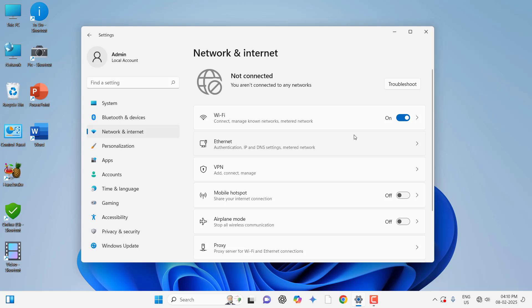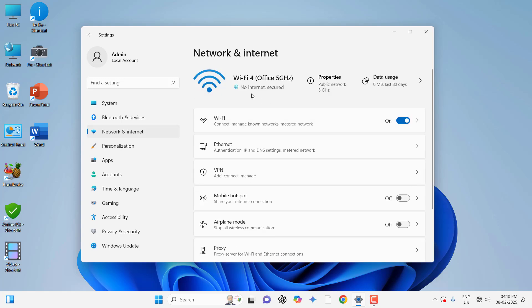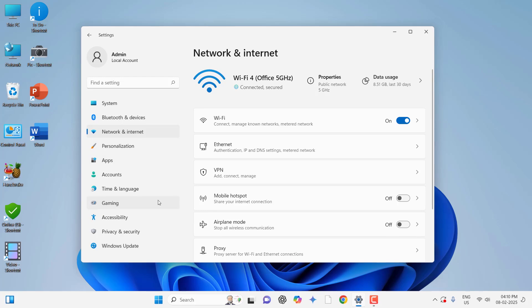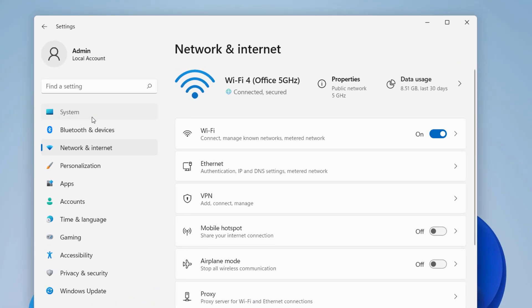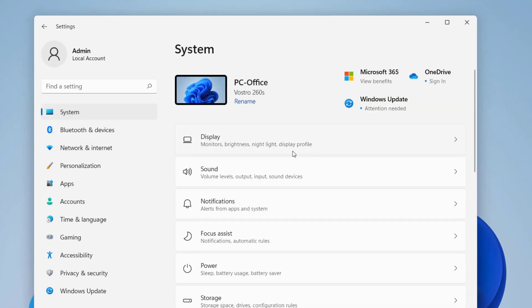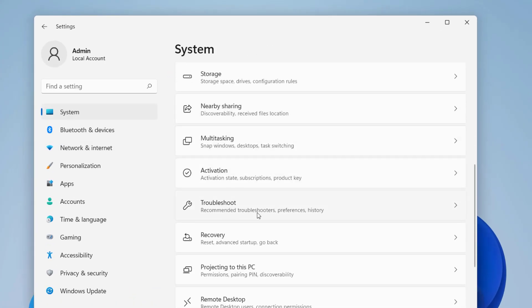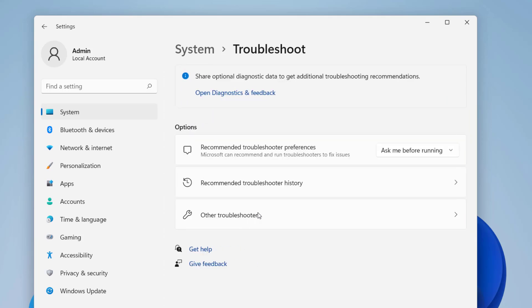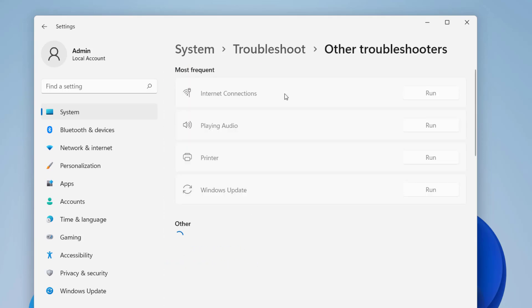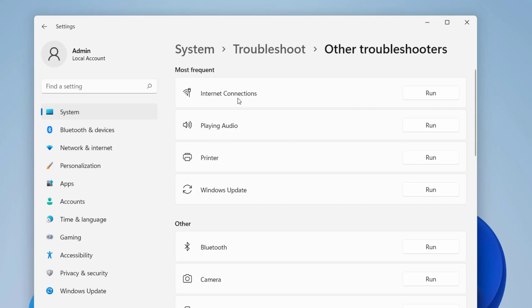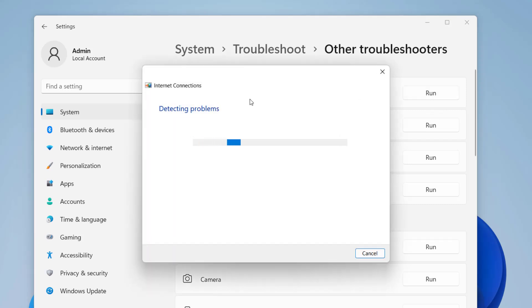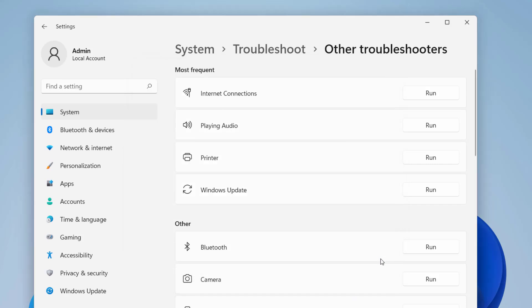If it's still facing problems, then run a troubleshooter. Just go to the system here, then go to troubleshoot, other troubleshooter, and here go to internet connection and run the troubleshoot. This will detect and fix some minor issues regarding your internet.